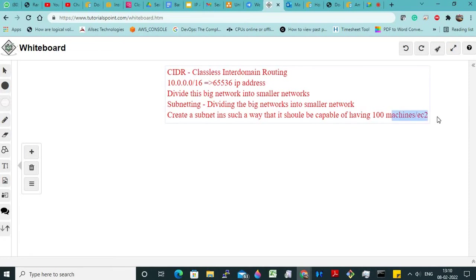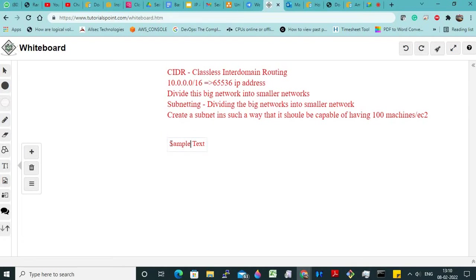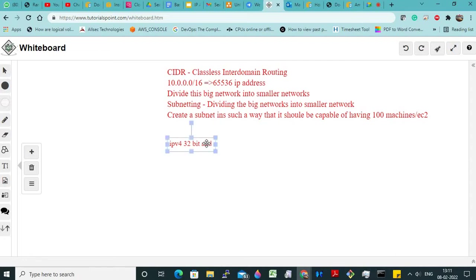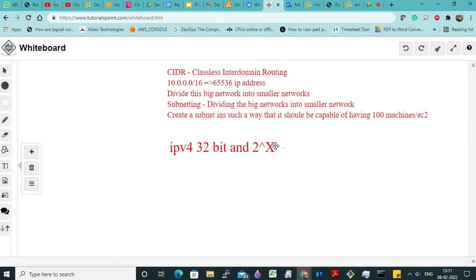Or any resources for that matter. Now, as we discussed yesterday, IPv4 follows 32-bit and every address is of the form binary — every address will be of the form 2 to the power x. Now this x value should be calculated in such a way that when you do 2 to the power x, it should be capable of storing that many machines.